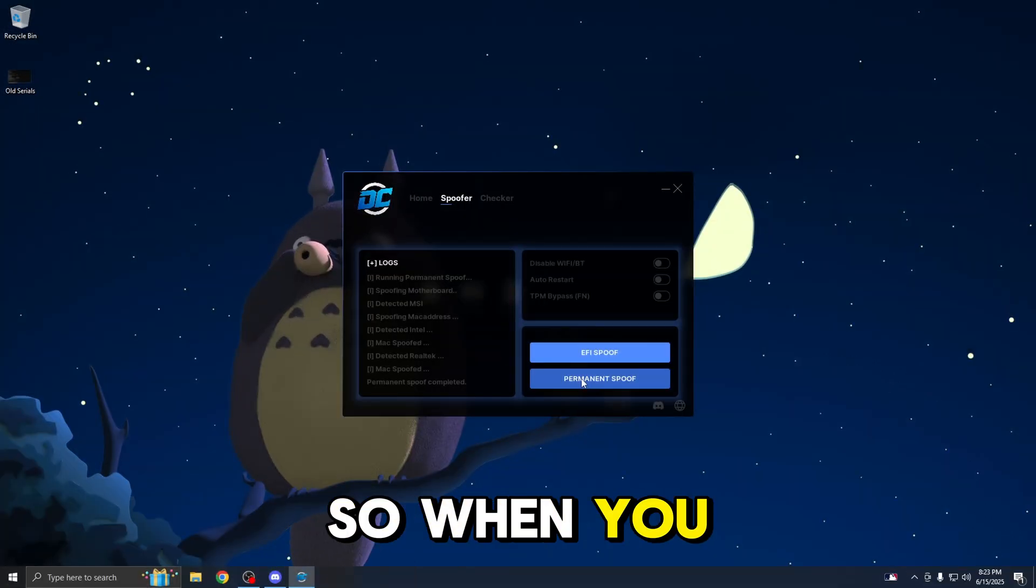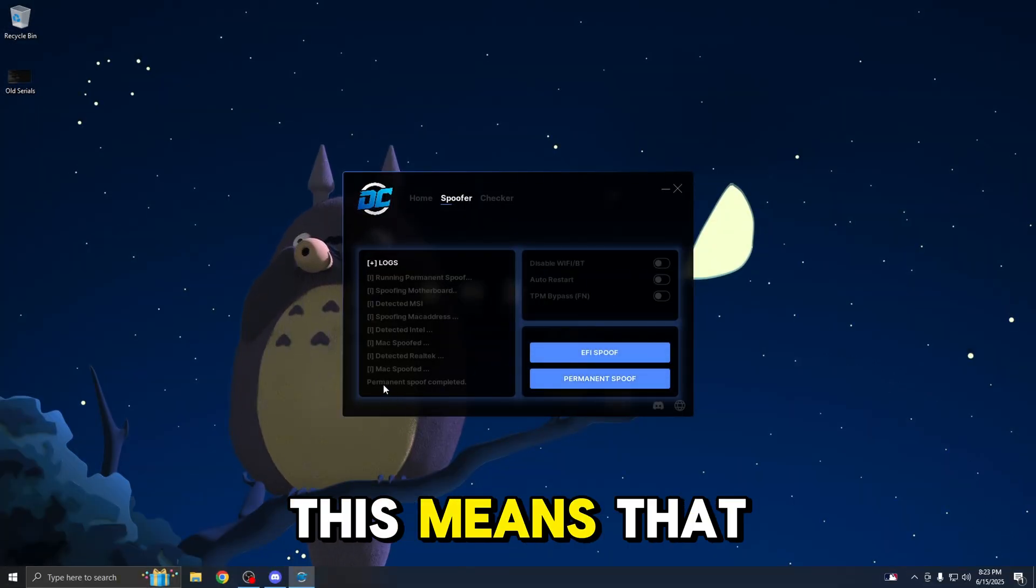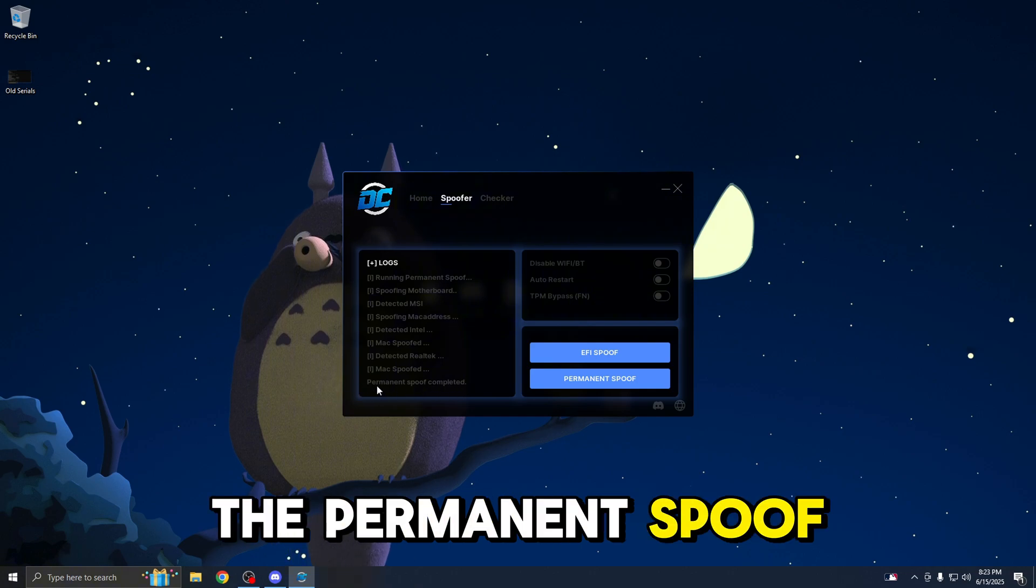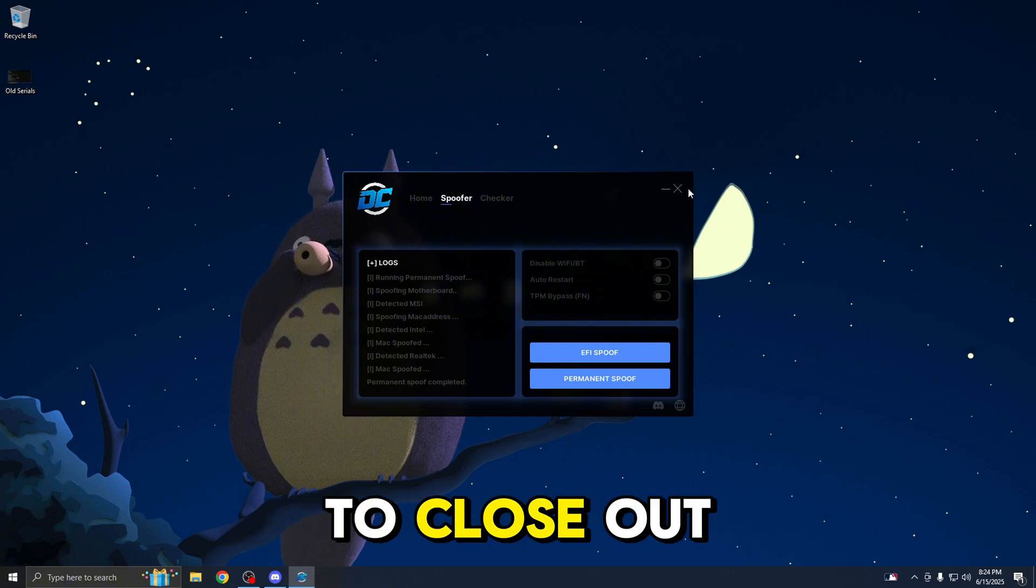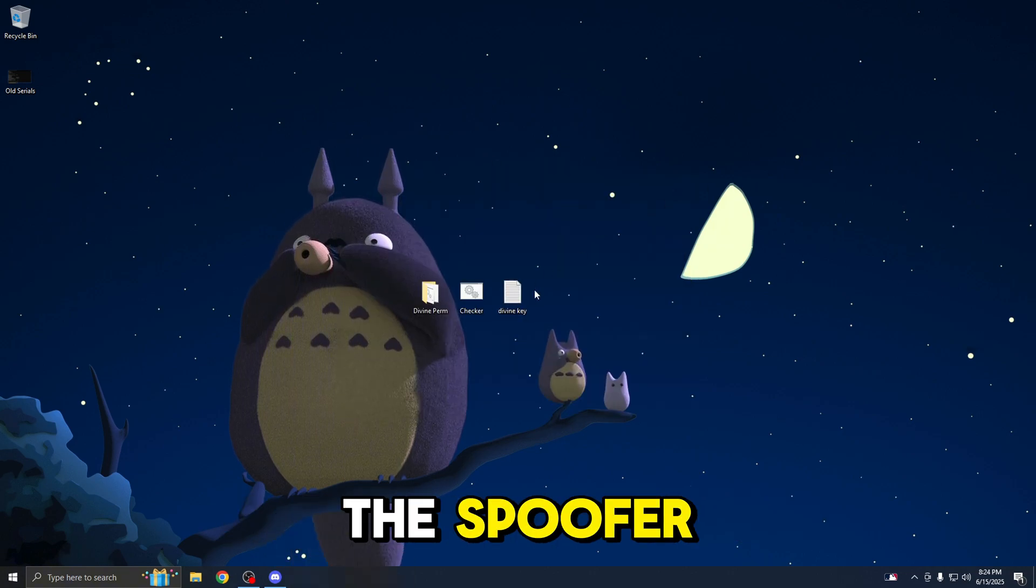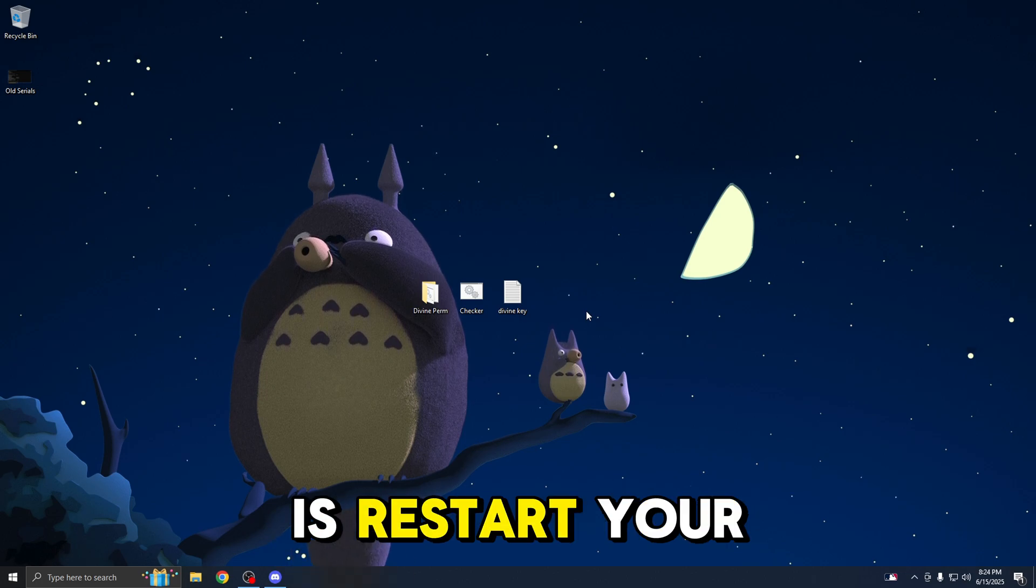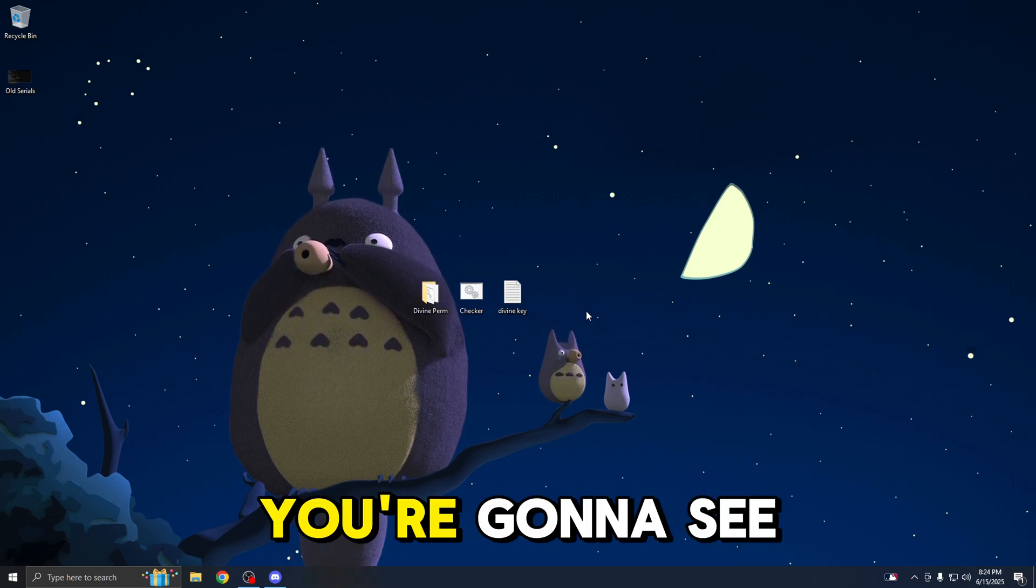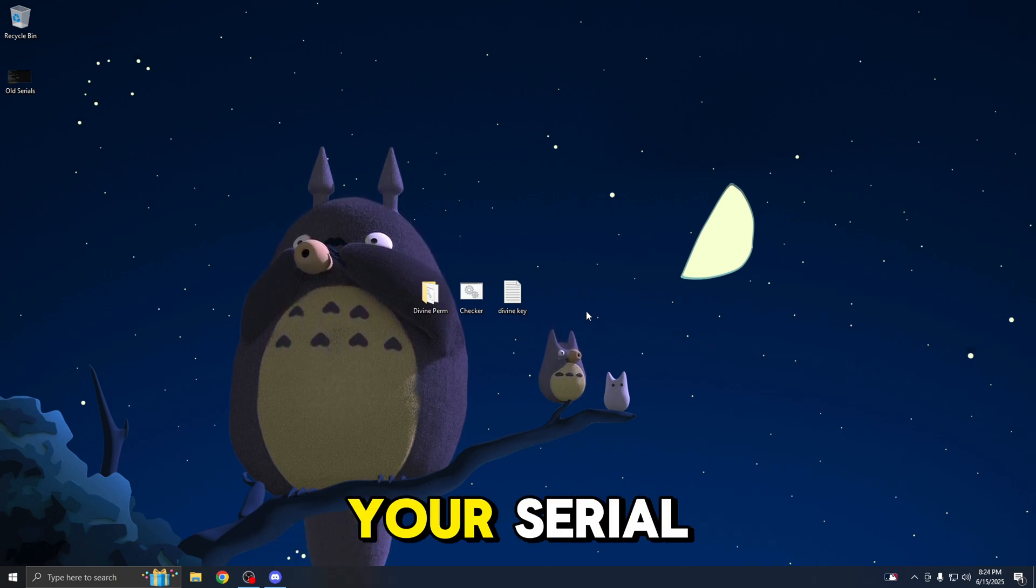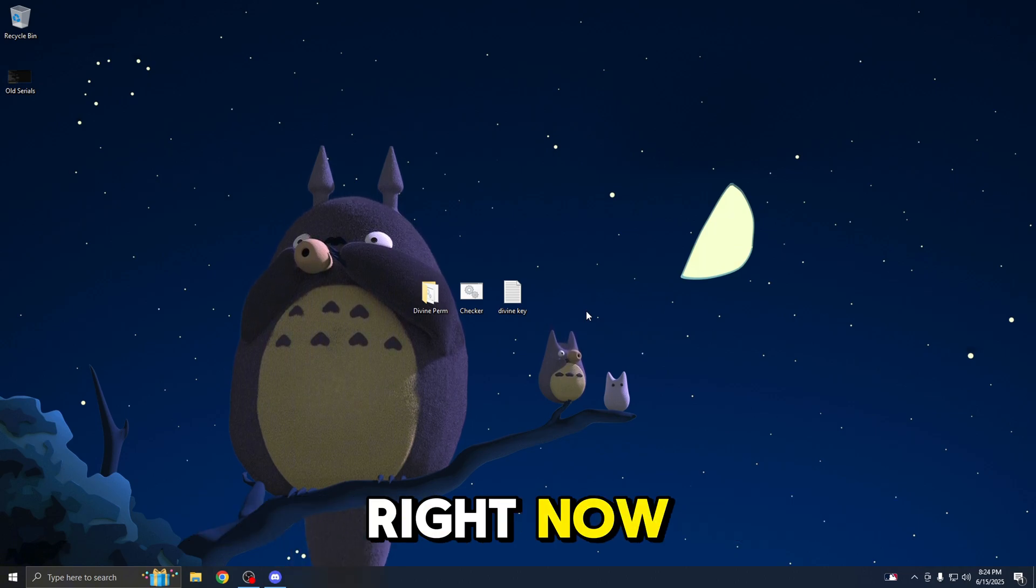When you see this message at the bottom, this means that the permanent spoof has completed and you're good to close out the spoofer. And what you want to do now is restart your computer. After you restart, you're going to see that all of your serial numbers have changed, which I'll be showing you guys right now.